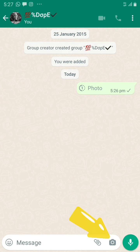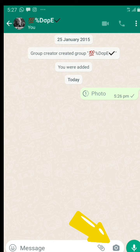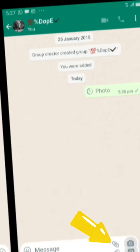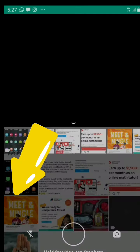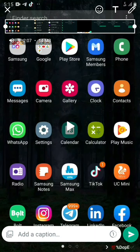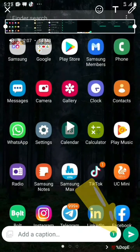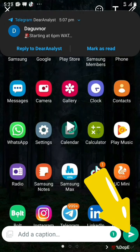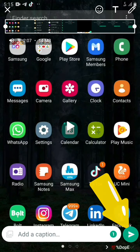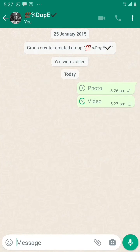Now let's test the video out. Click the camera icon. I'm going to use this video, then click on it. Then click send.